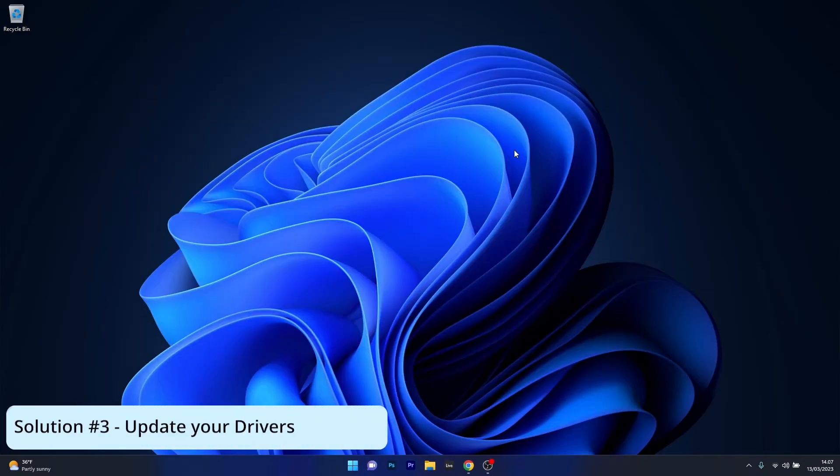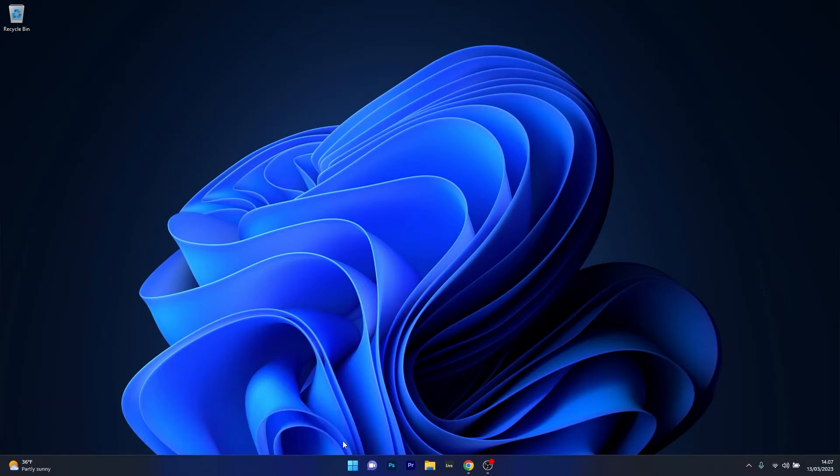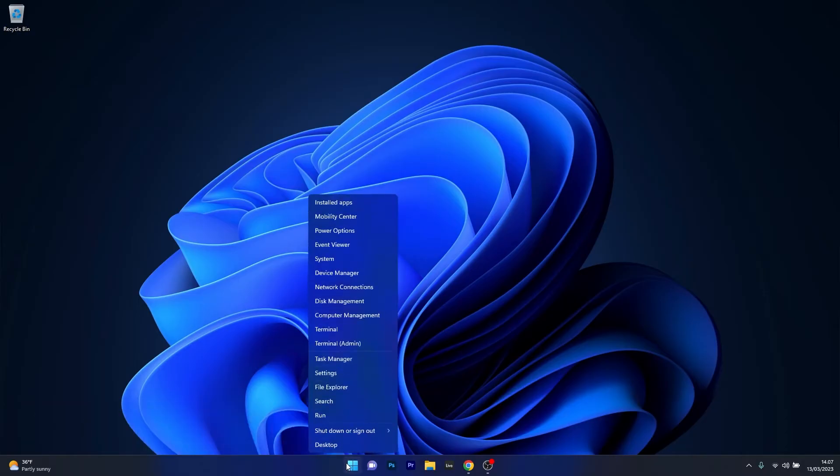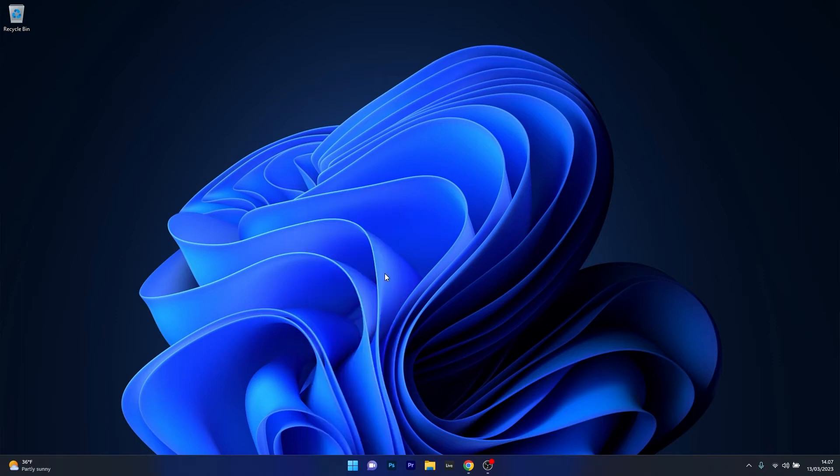Next in line, another great solution is to update your drivers. To do this, right-click the Windows button, then select Device Manager from the list of options.